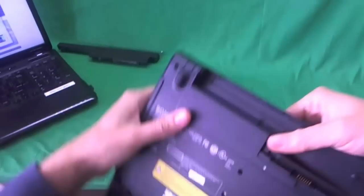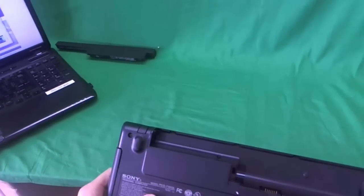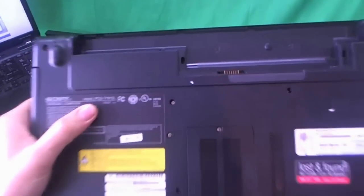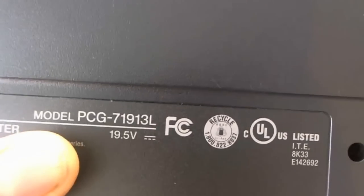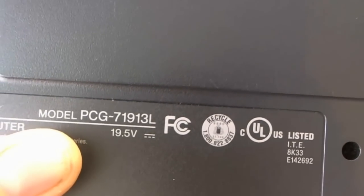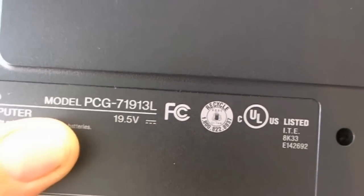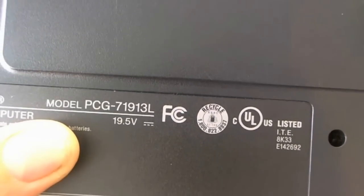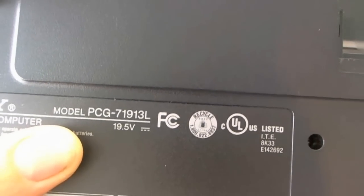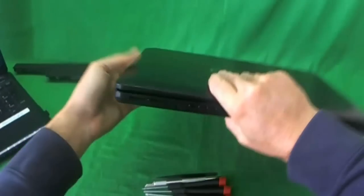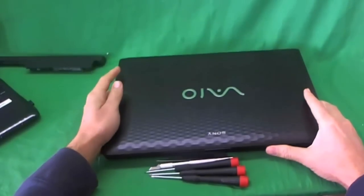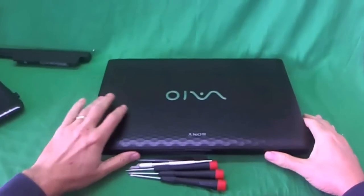While we're on the bottom, there's a second part number that Sony has, and that one says PCG-71913L. So it can be confusing, but if you say VPC-EH, that's probably the best thing.